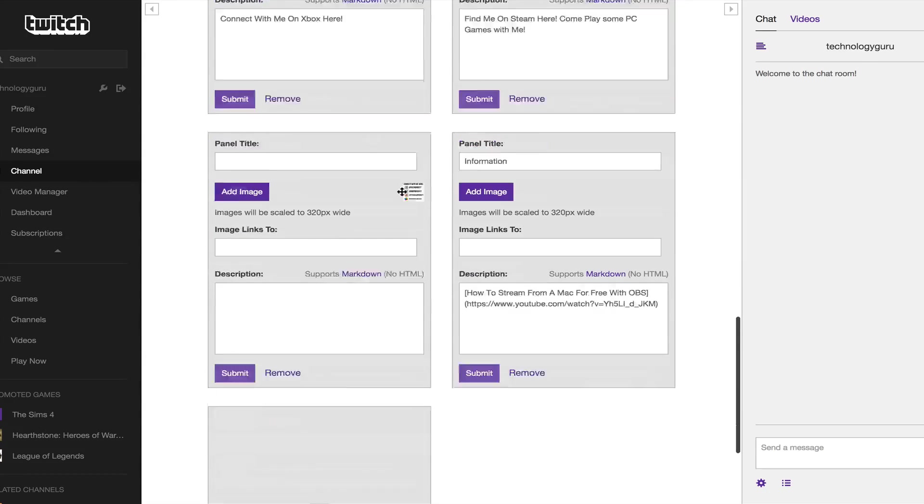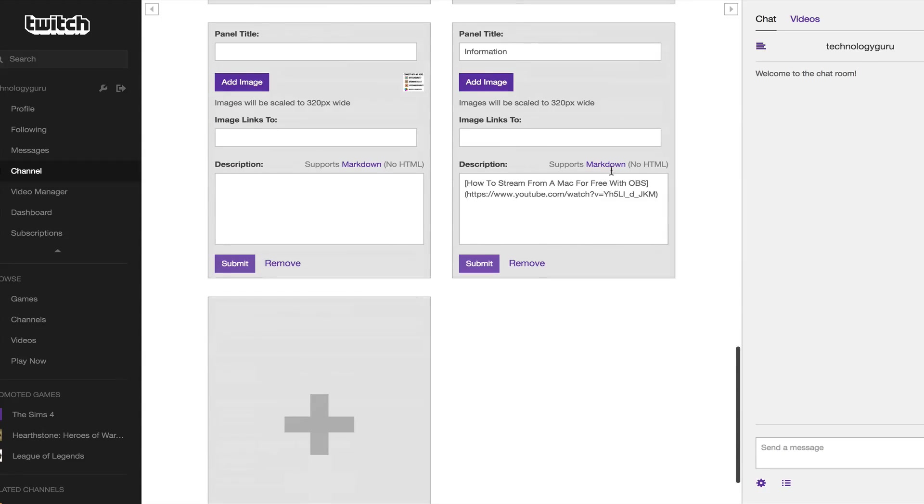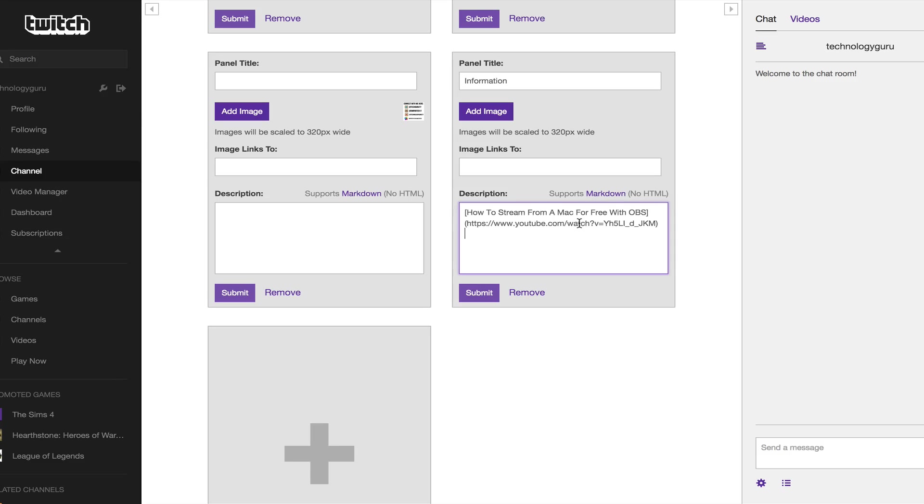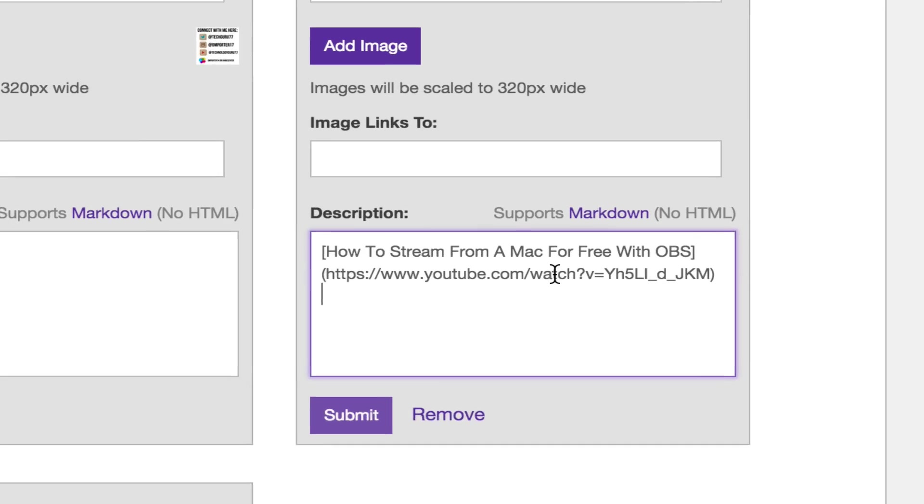If we go down here to the one that I have just added, the one that says information here, you'll see that Twitch uses something called markdown. It's like an HTML code but it's their own version.